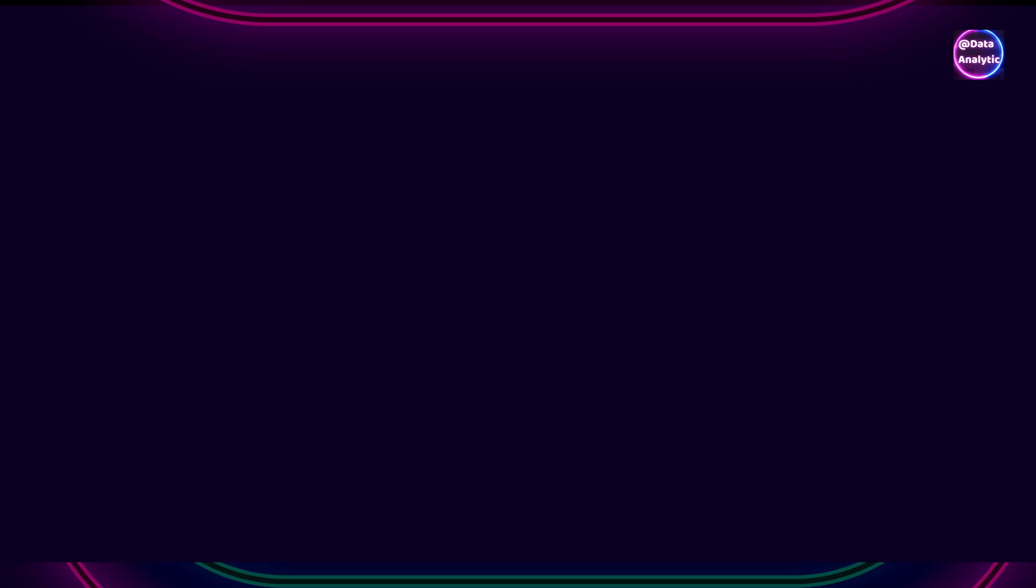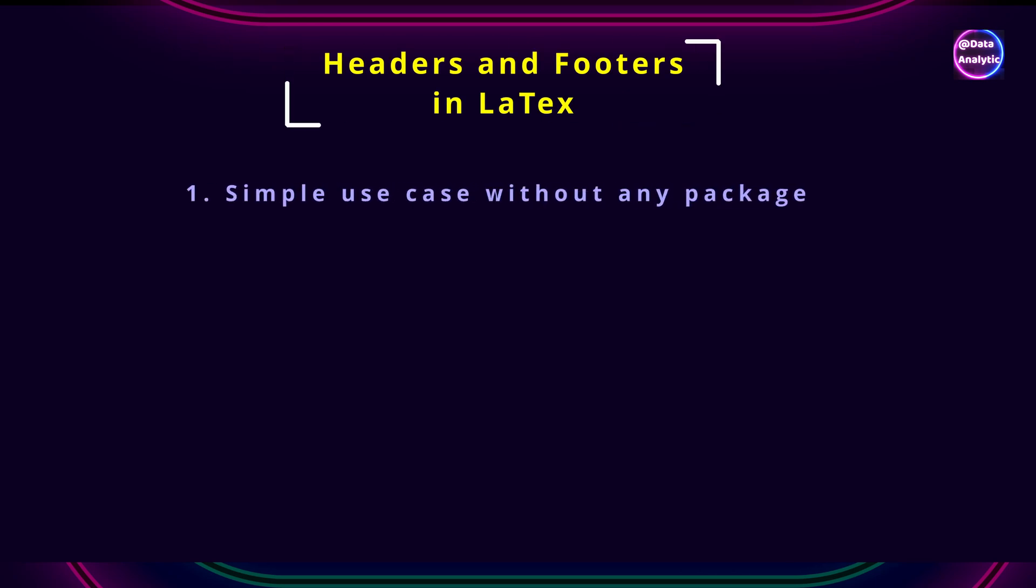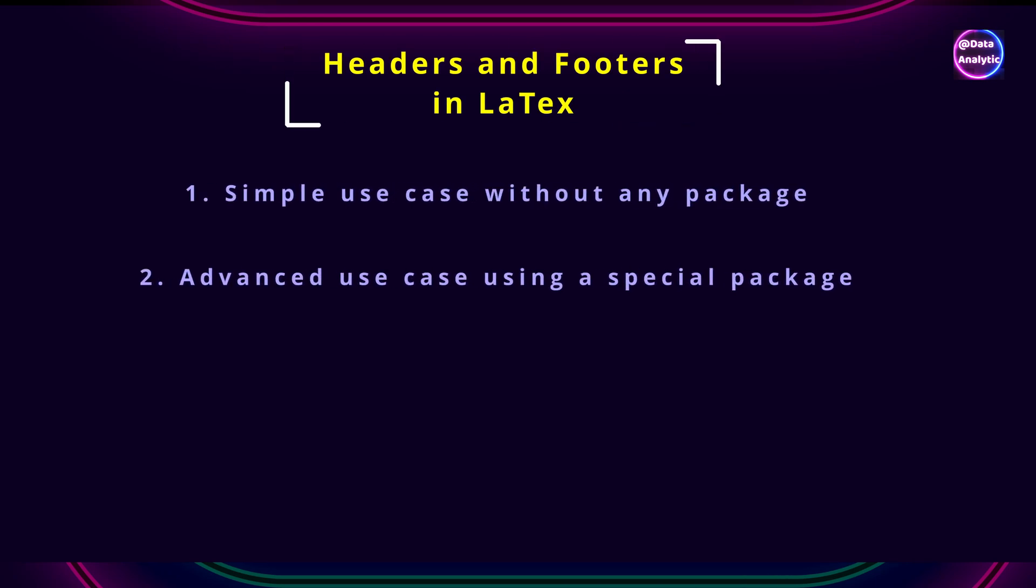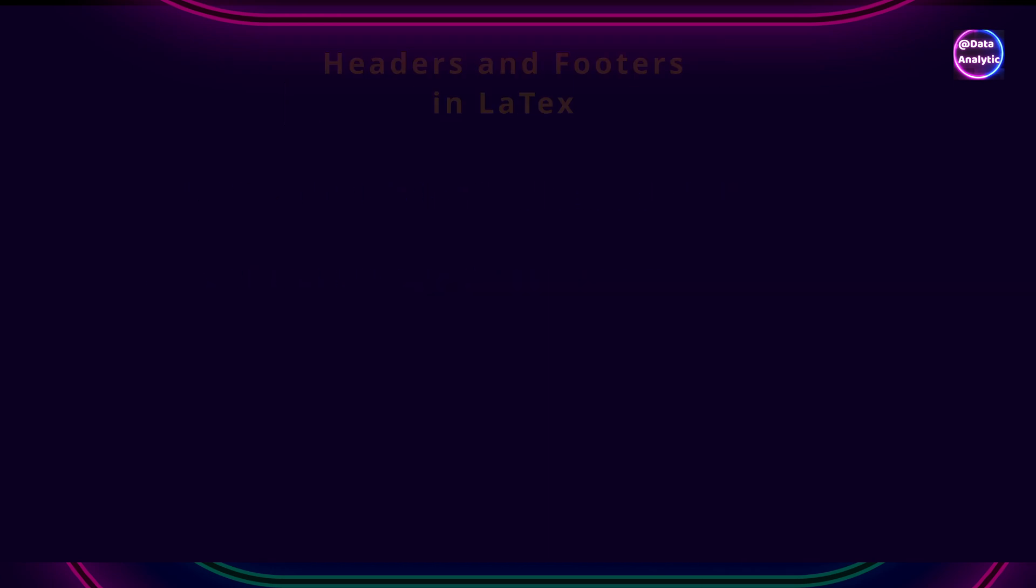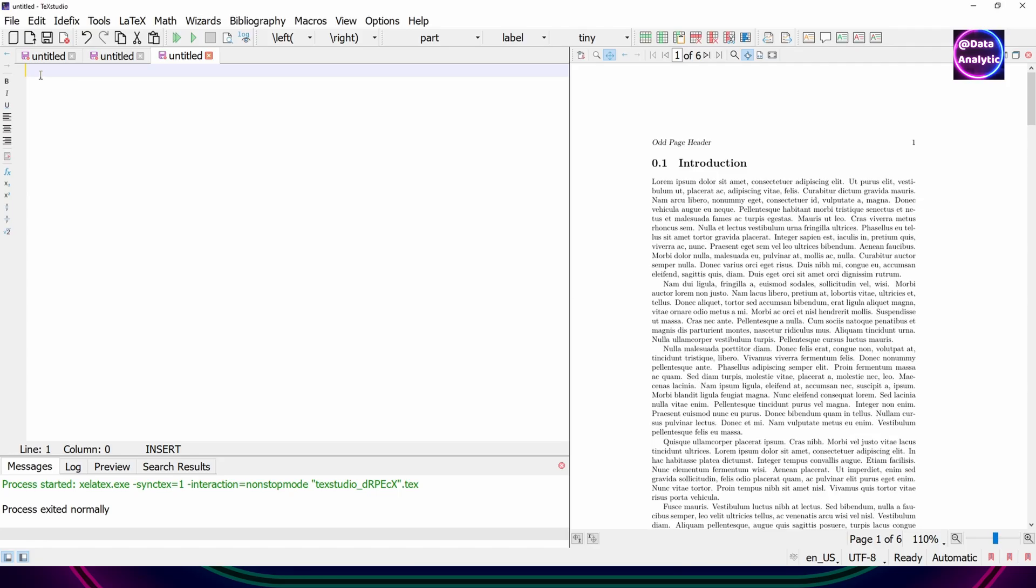In this video we'll talk about how to use headers and footers in LaTeX. We'll use a simple use case without any package and then we'll use a package and we can use logos as well in our footers or headers. So let's get started.